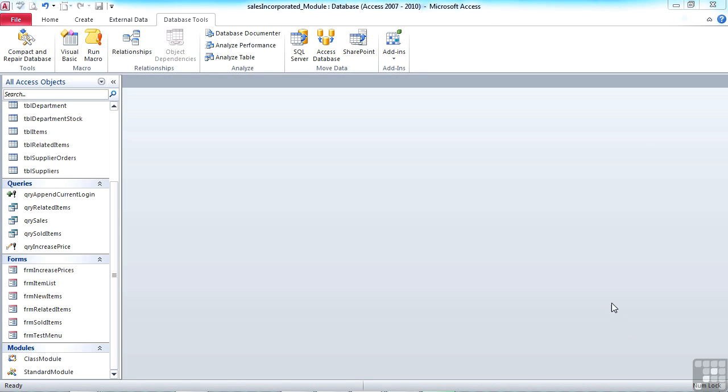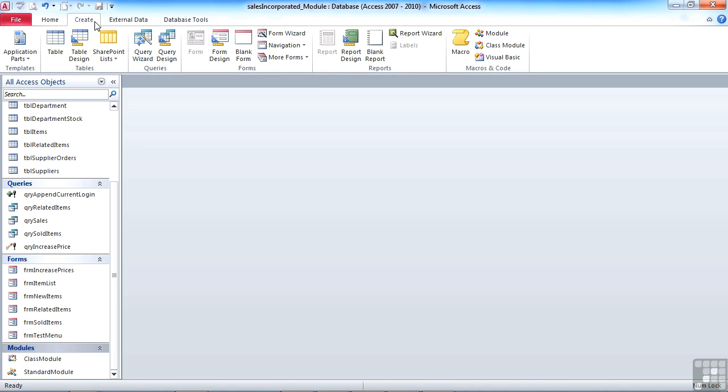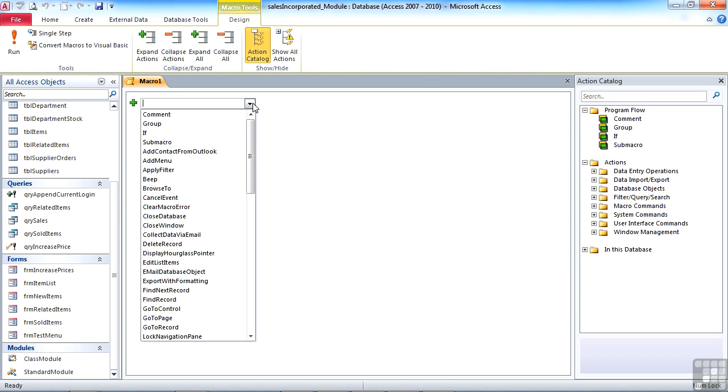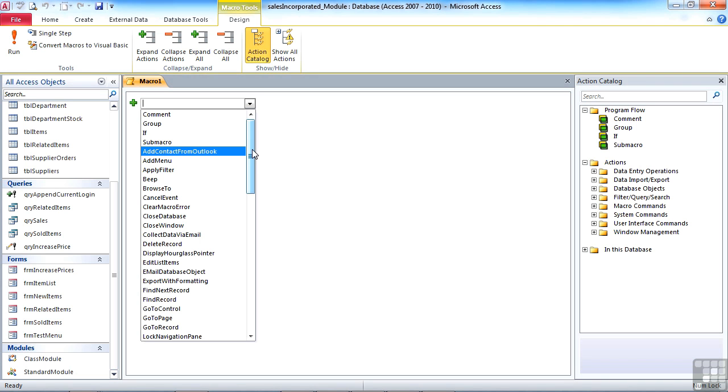There is the ability to create a macro and then convert it into a piece of VBA that you can then further edit. So for example, if we were to create a simple macro, notice you're restricted to what's in the drop list. You can't write your own code. You're restricted to the commands that are available.